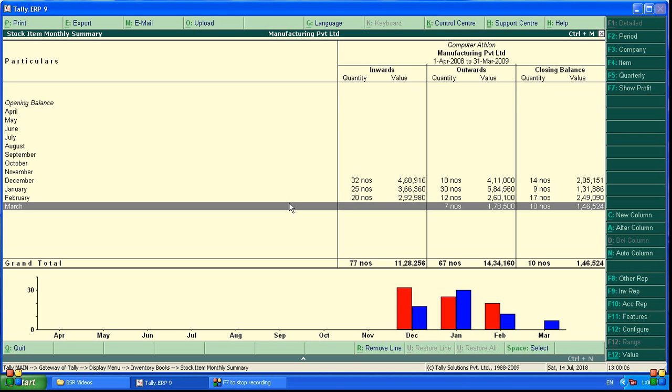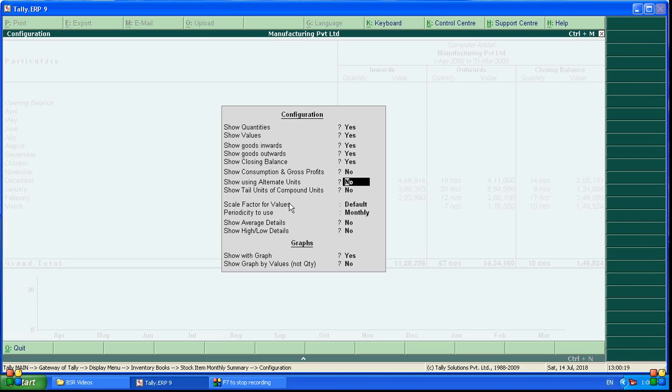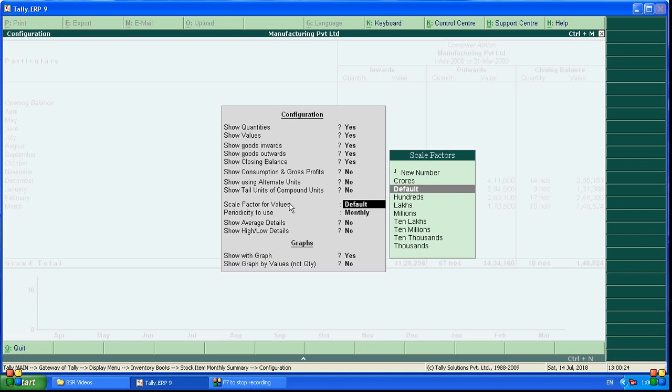With that, what we can do? We can see different options. For example, configuration, years, let's see conception and gross profit. If you want to see alternate units also, show tail units of component units, you want to see.